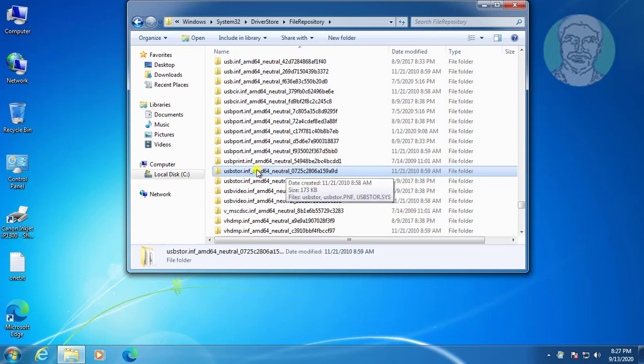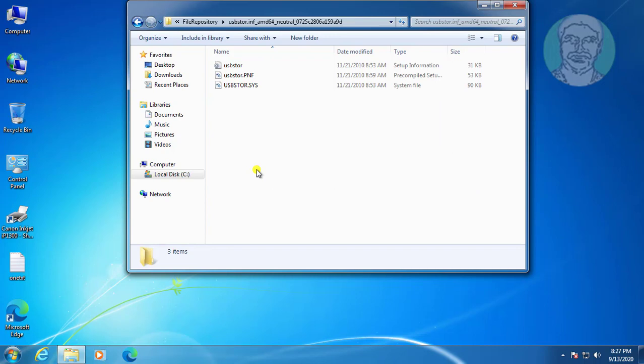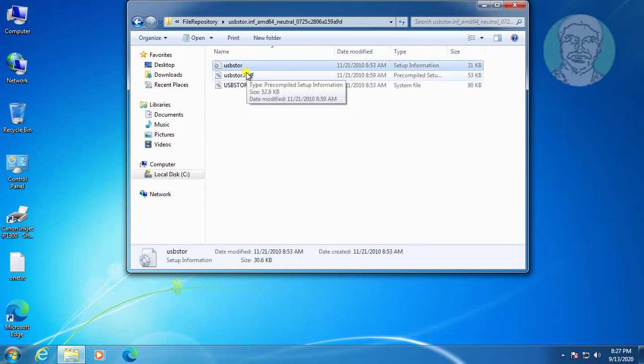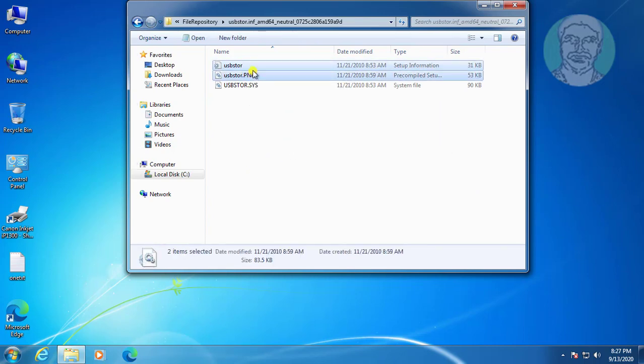Open USBStor.inf. If you have a 32-bit operating system, open the x86 folder. Copy the USBStor and USBStor.pnf files.